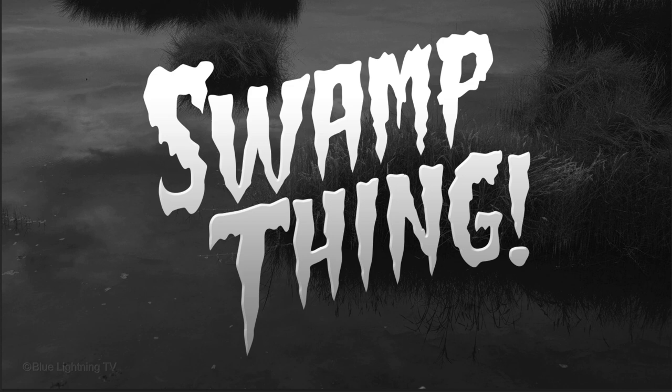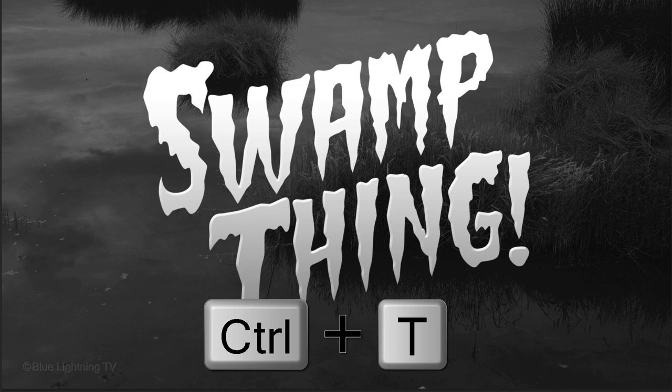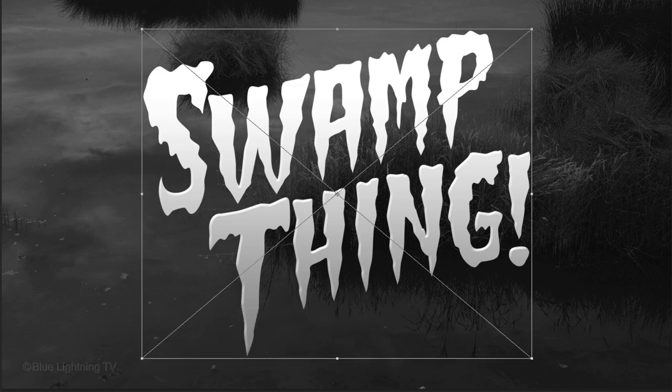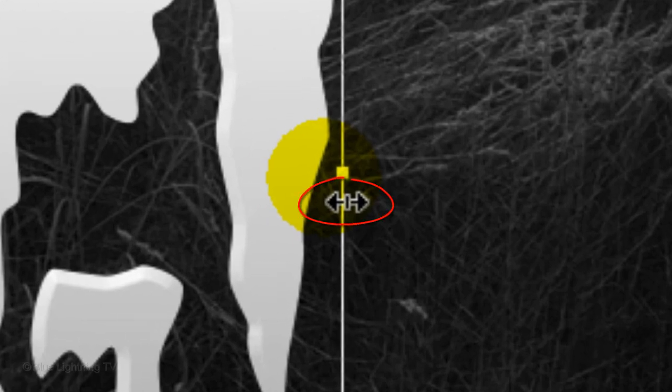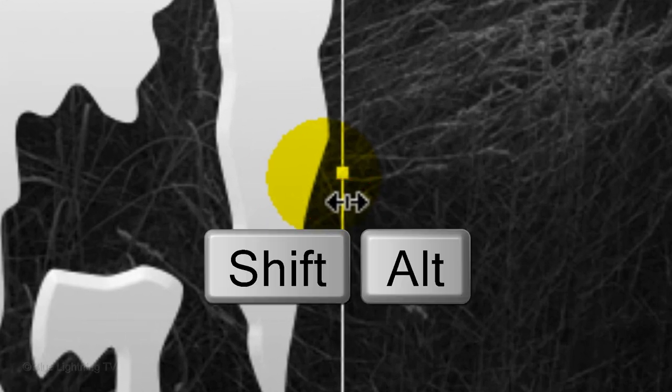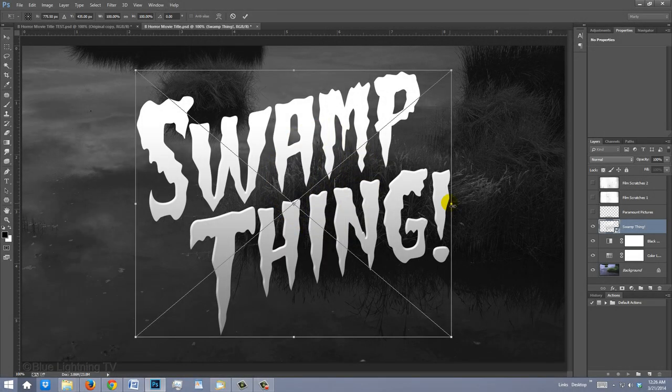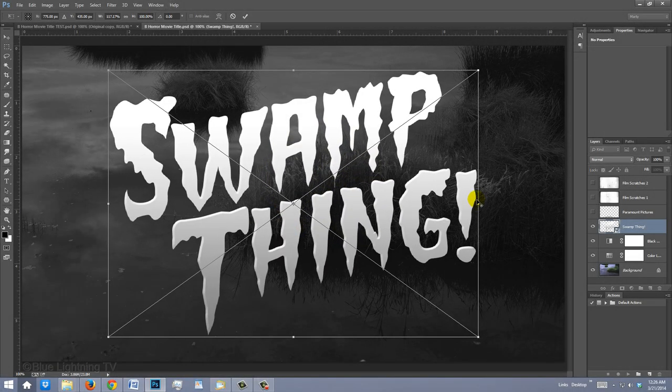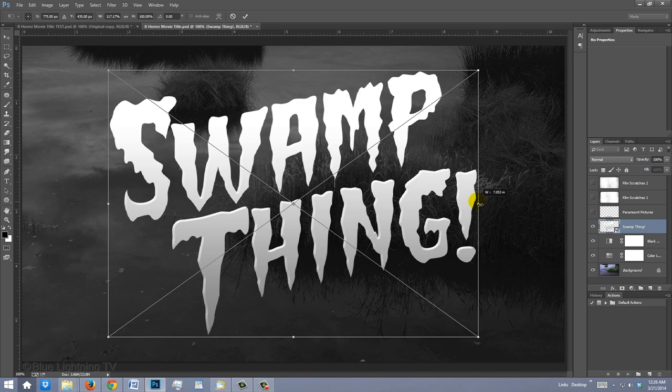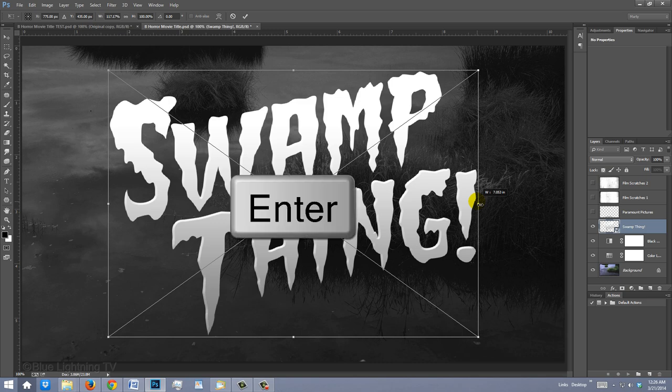If you want to stretch the title out, open your Transform Tool by pressing Ctrl or Cmd-T. Go to the middle of a side and when you see a horizontal double-arrow, hold down Shift and Alt on Windows or Shift and Option on a Mac as you drag the Transform out. Then press Enter or Return to accept it.